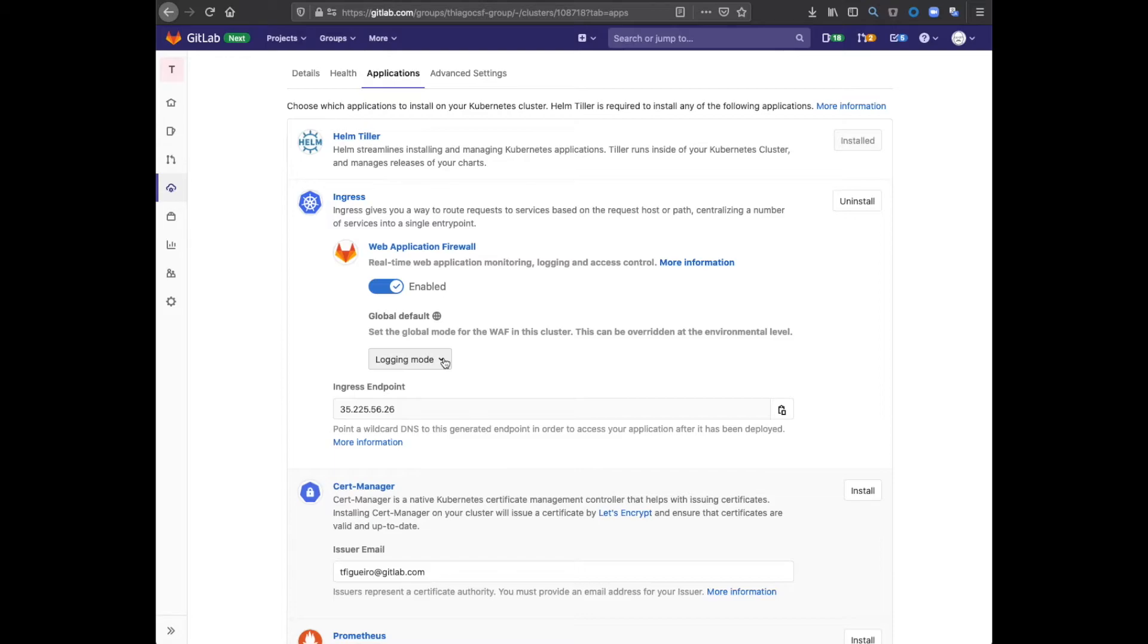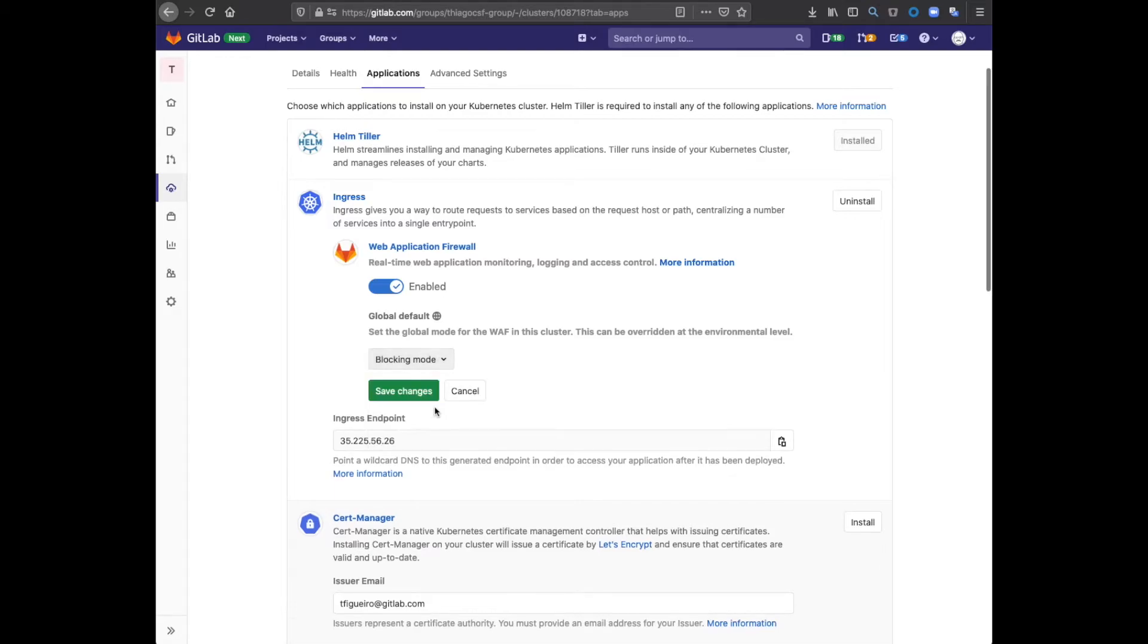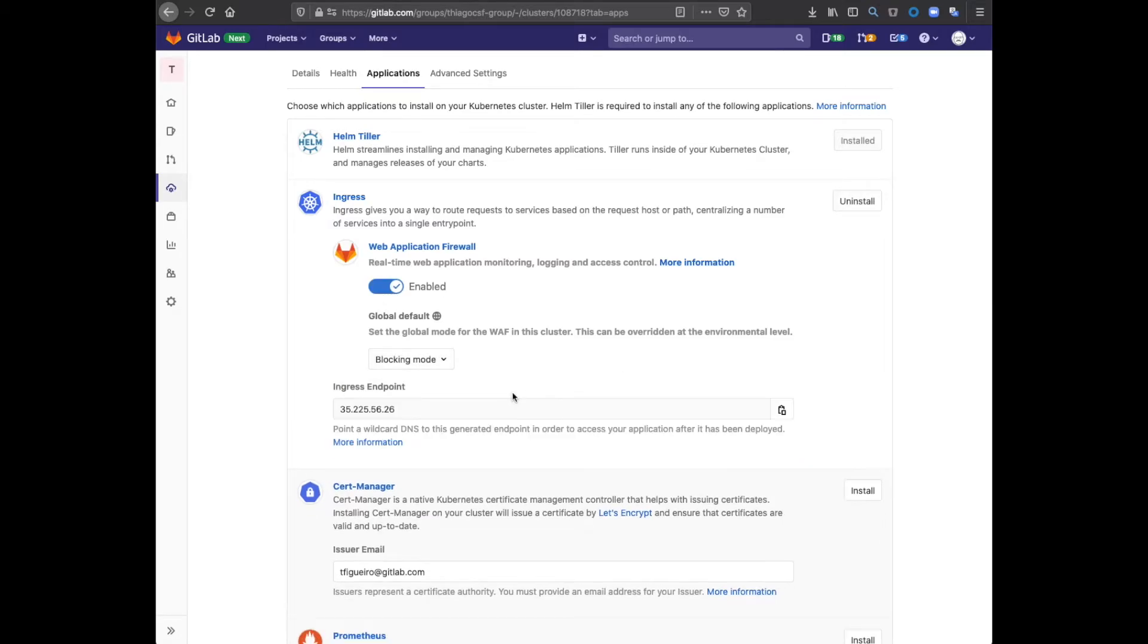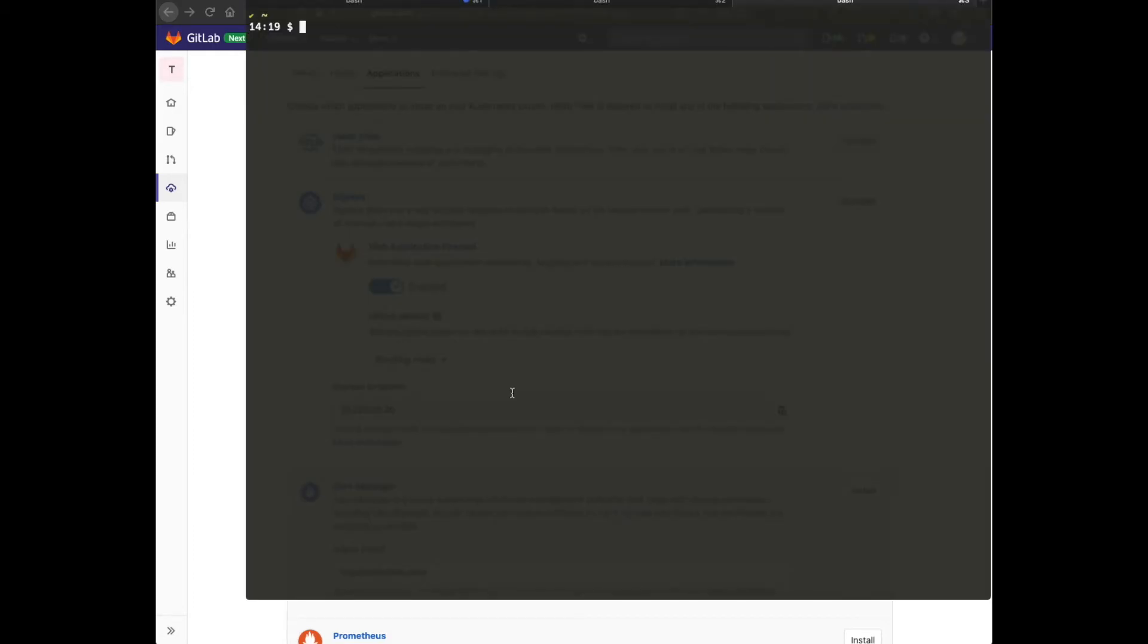Now I'm going to change the WAF mode from logging to blocking. Once the change is complete, we can go to the console and test a few requests.